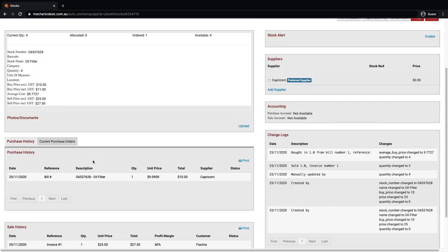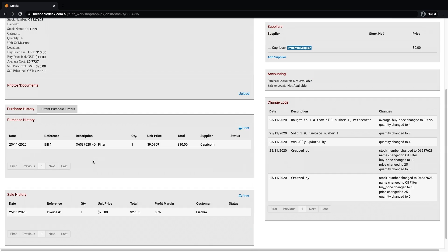Once open, scroll down to the bottom of the screen and you will initially see the purchase history for that item including bills and purchase orders.